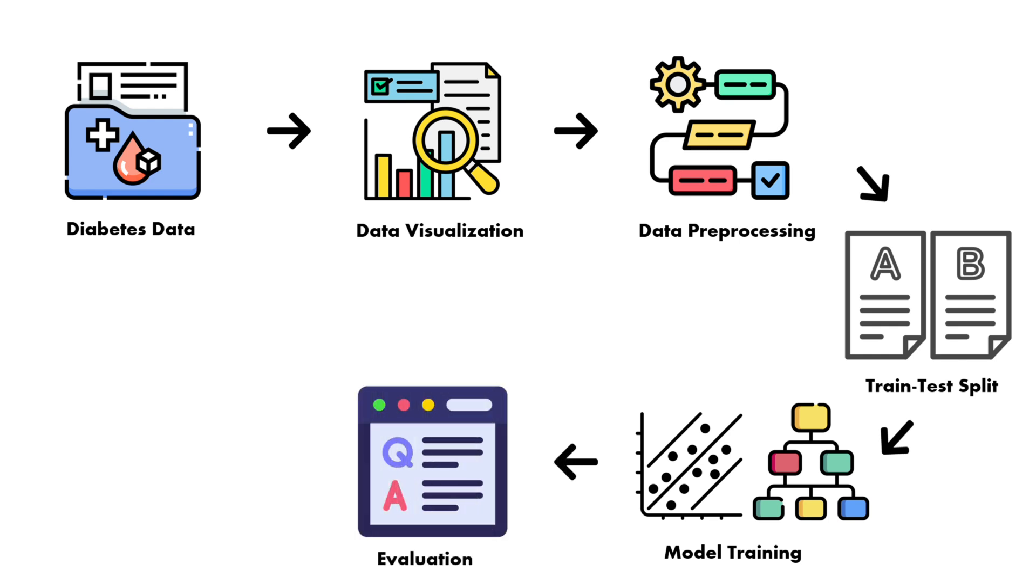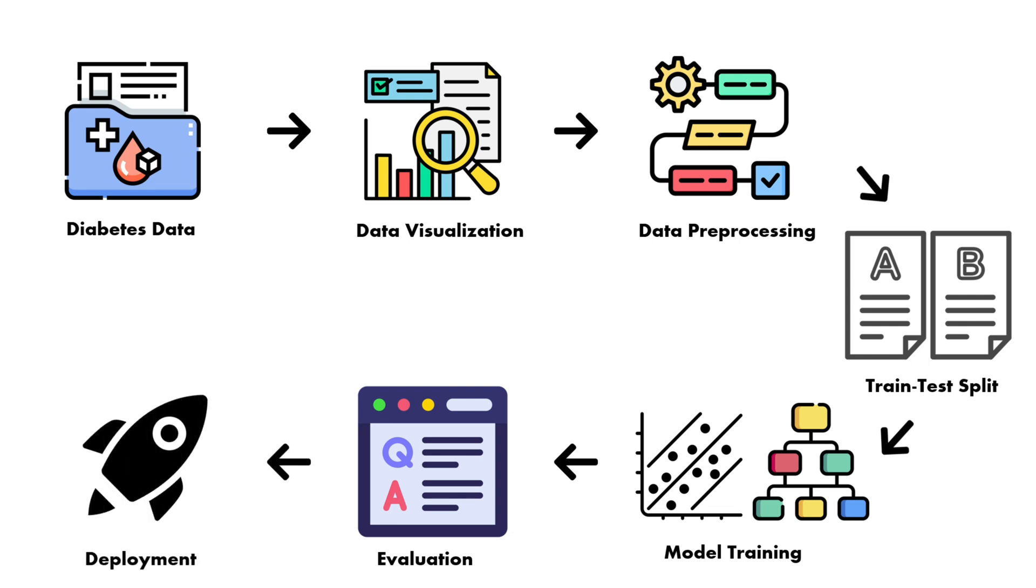After the model training, we are going to evaluate the model and do the comparison that which model is the best. We are going to use various evaluation matrices like accuracy, precision, recall, F1 score, and the confusion matrix. And finally, we are going to test our model with making predictions and then we will deploy our model so that anyone can use it. So this is what's going to be the workflow for our project.